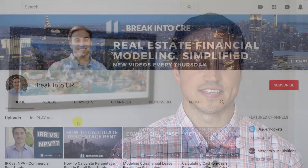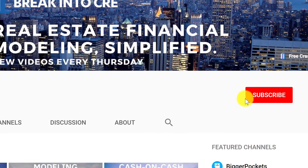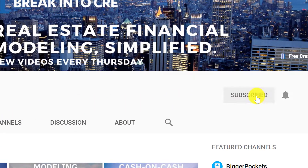If you're new to this channel, we talk about real estate investing careers and real estate financial modeling. So if you're looking to break into the real estate investment industry for the first time, or you're looking to advance your existing real estate investment career, definitely subscribe to this channel and hit that notification bell to be notified every time I release a new video.